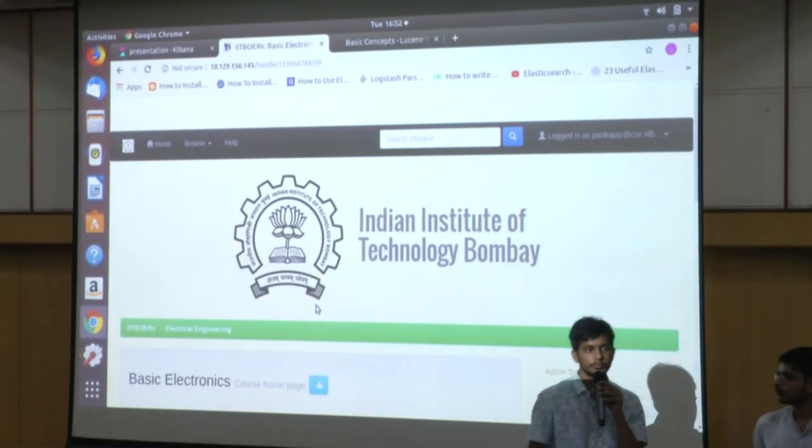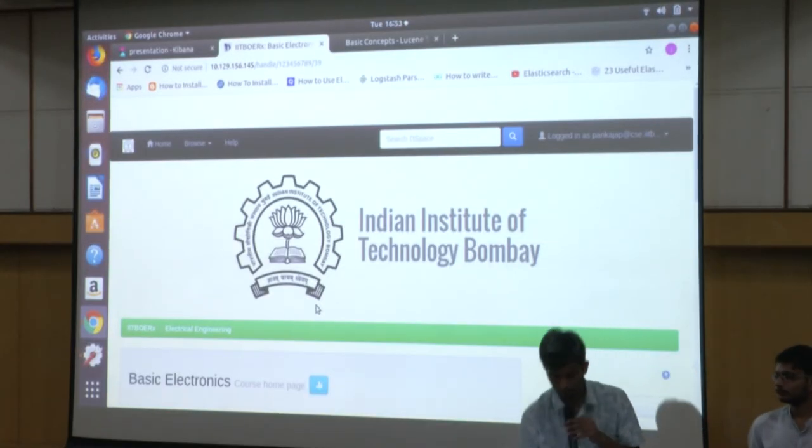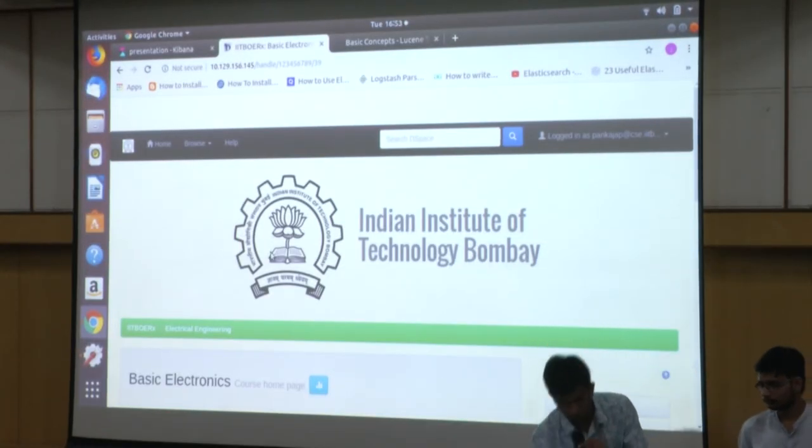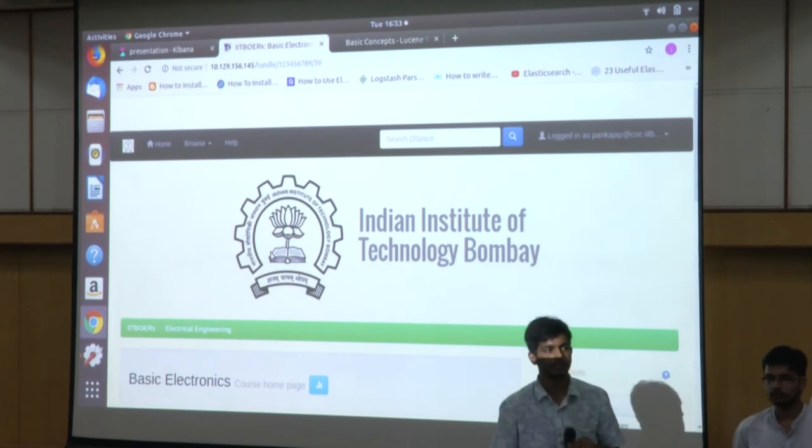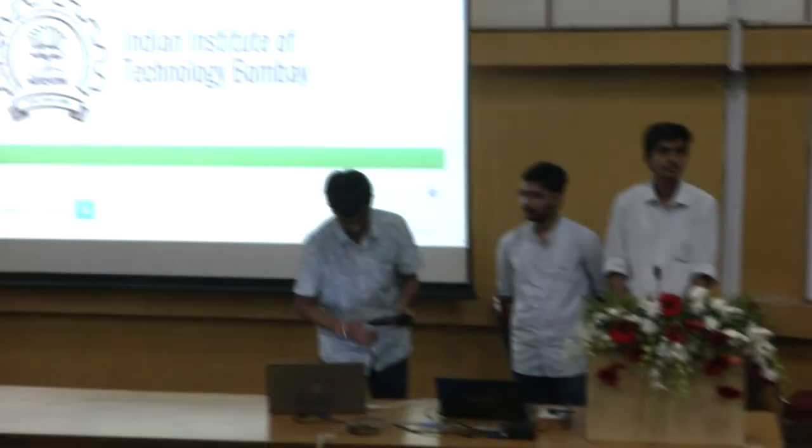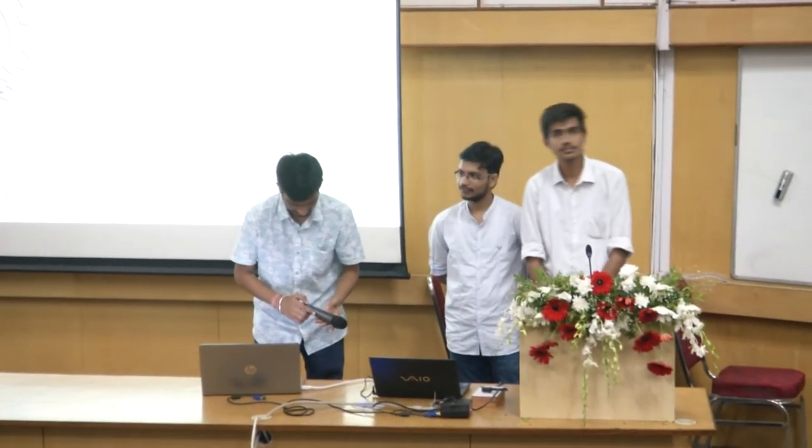That was the basic demo. Any questions? Thank you.